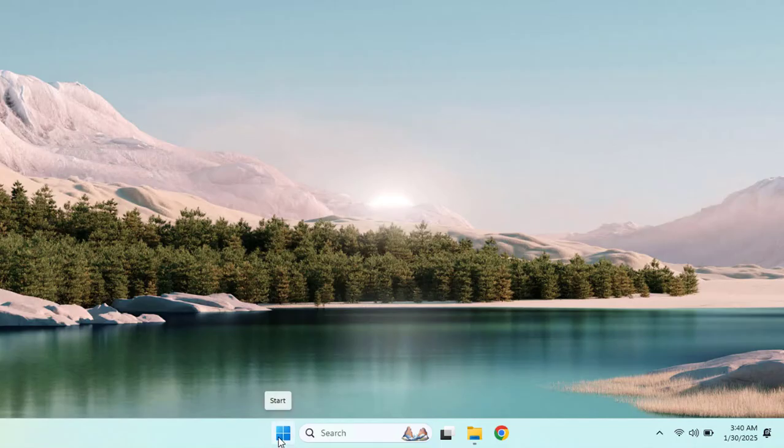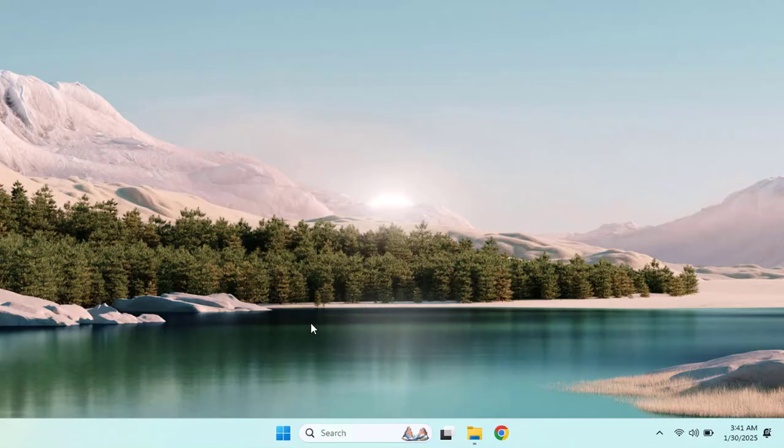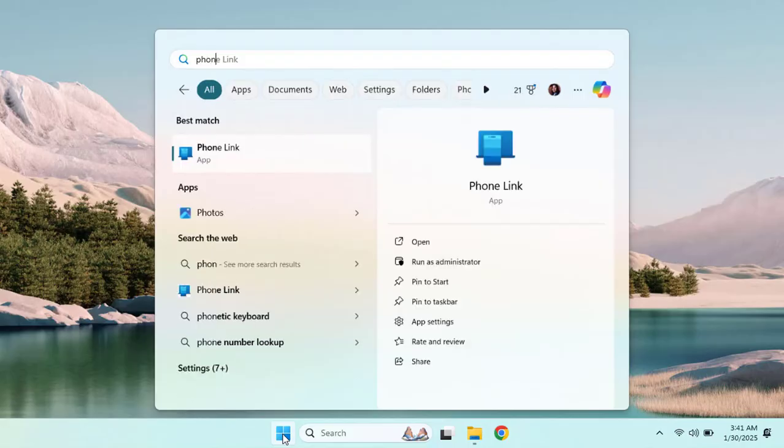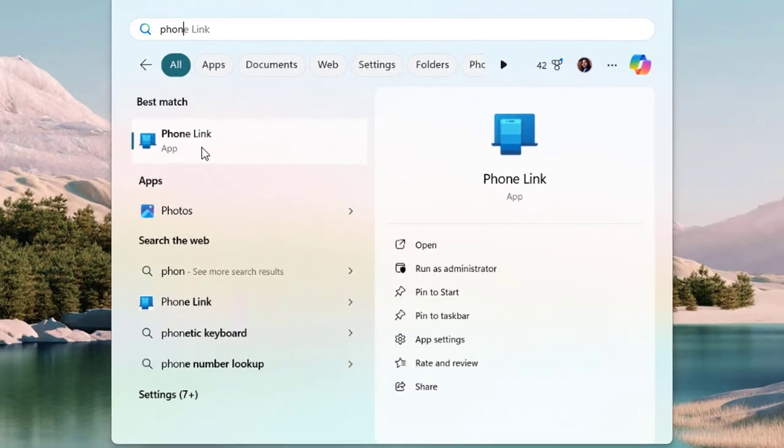Now let's switch to our Windows 11 machine. All you need to do is first open the Phone Link app on your Windows 11 PC. If you don't have it, you have to install it and you can download it from the Microsoft Store. Let's check, and here we have it - as soon as we type Phone Link it pops up.